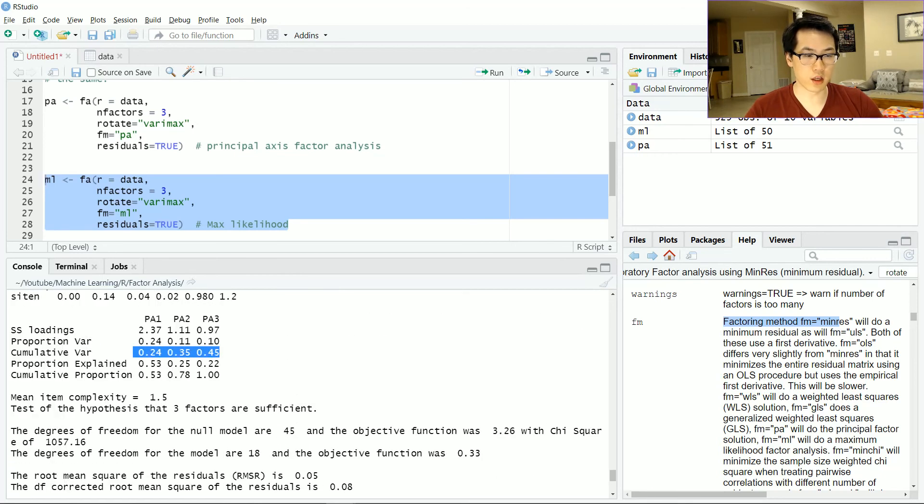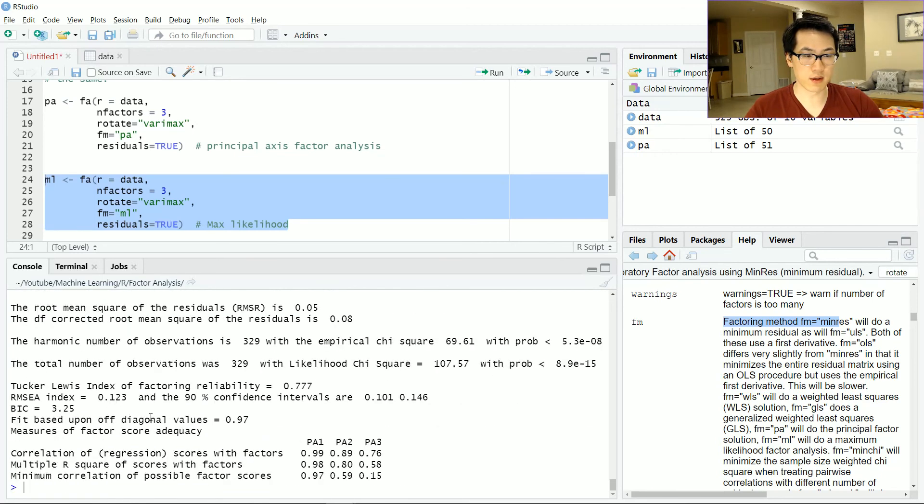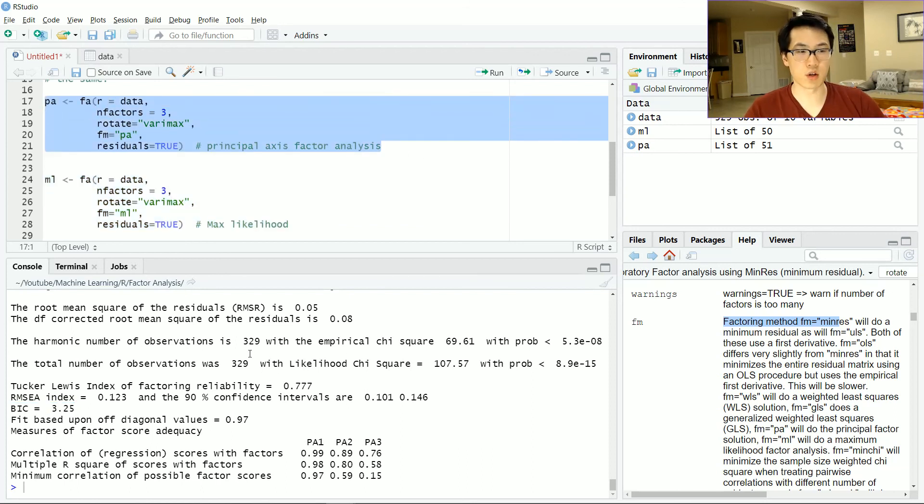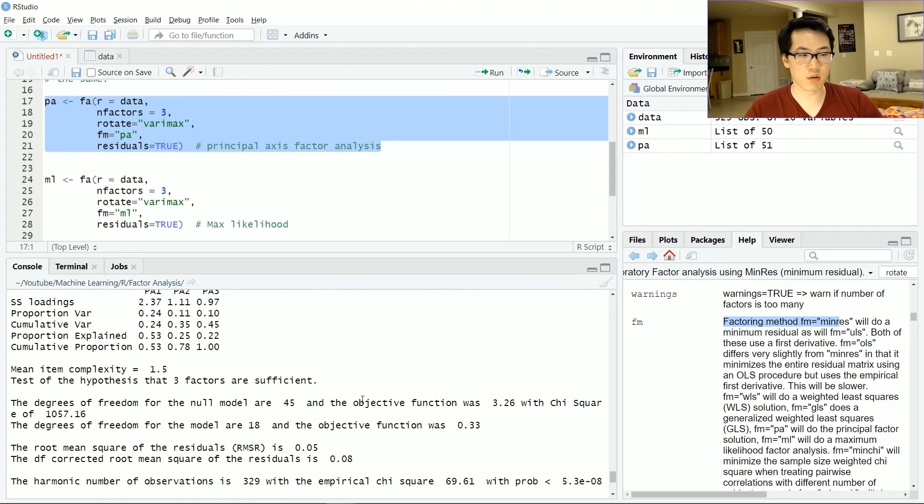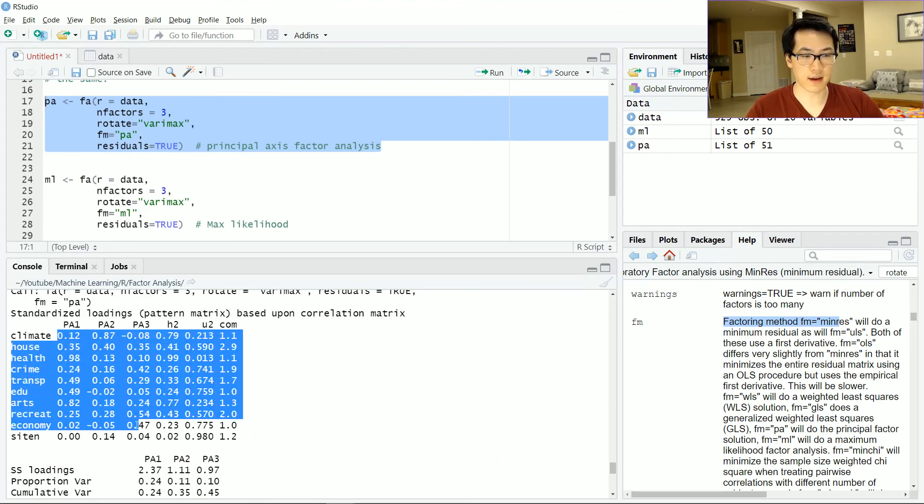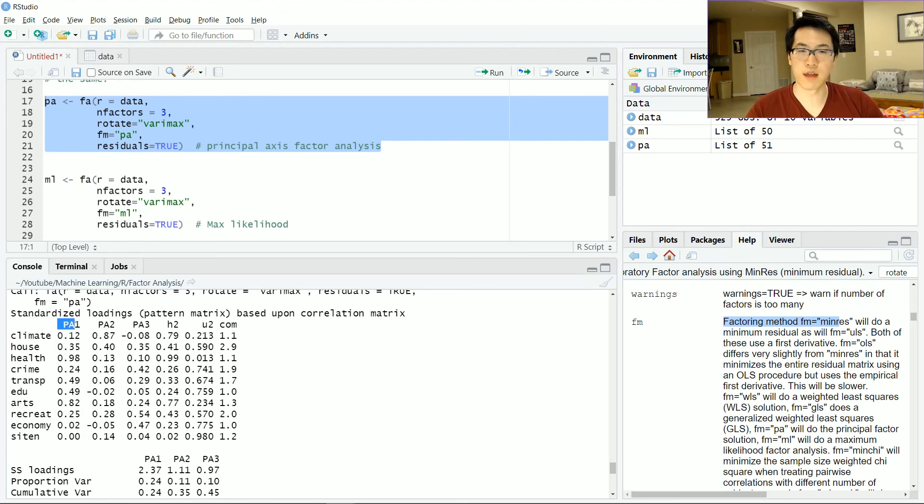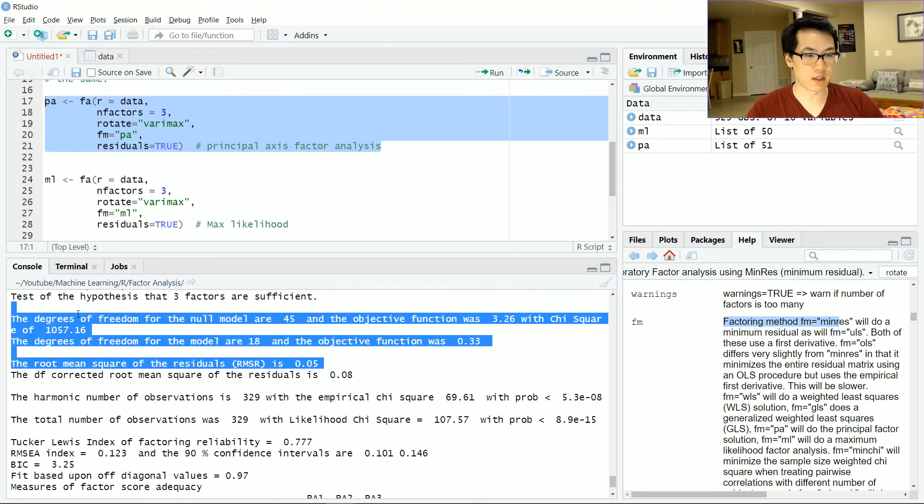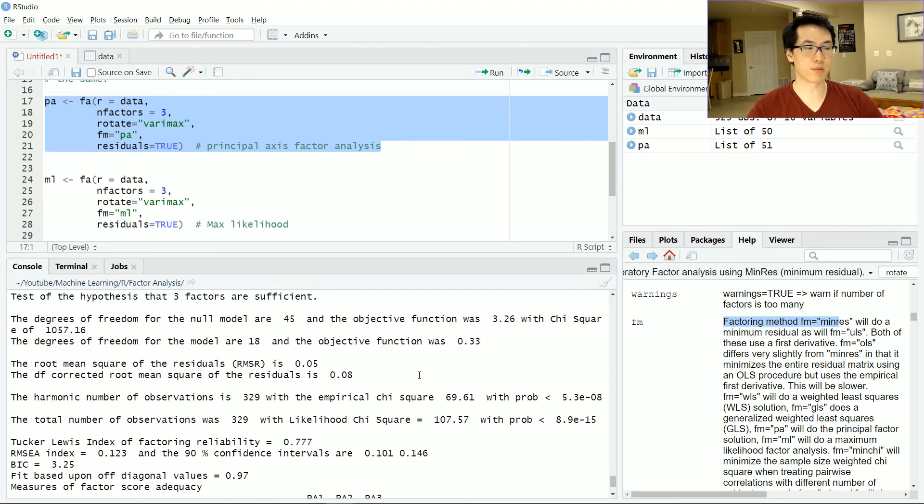You don't necessarily have to just focus on the cumulative variance. Just based on this statistic, the PA method is going to be a better fit for your given data set. You would just do the exact same thing when assigning a specific category to that given loading, and then you can go on with your given statistics and test out your given hypotheses.